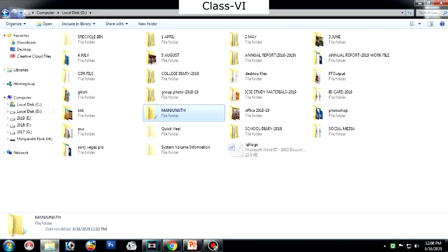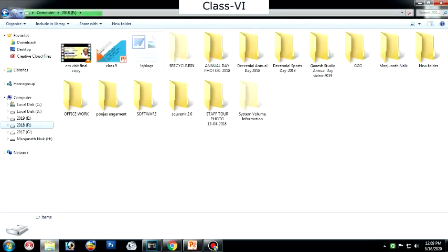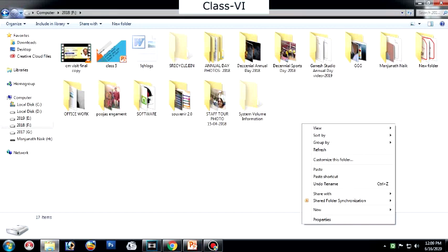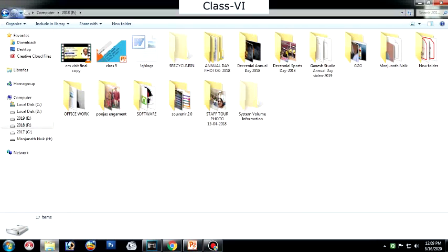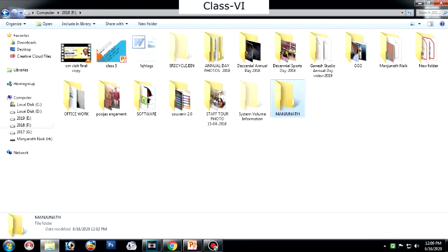In the left pane, select which drive you want to store your folder in. I will select the 2018 drive. When I click this, the files and folders available in that drive will be displayed. Now, keep the mouse cursor on an empty place, right-click, and click on Paste. Once you click Paste, the folder from the D drive will be copied and placed in the 2018 drive — that is, the Manjanath folder. This is how you can copy or move files from one drive to another.